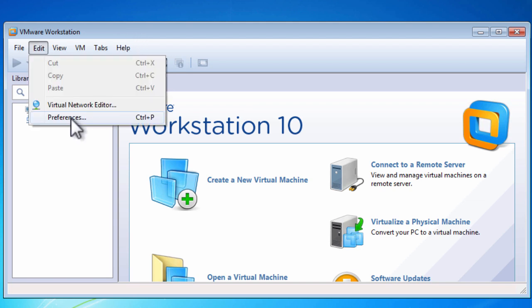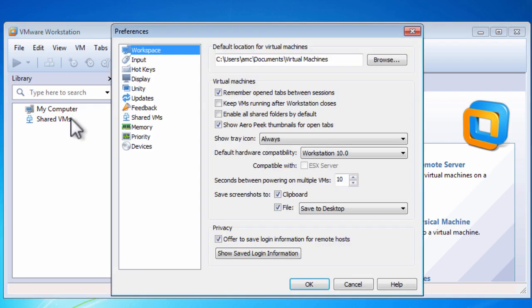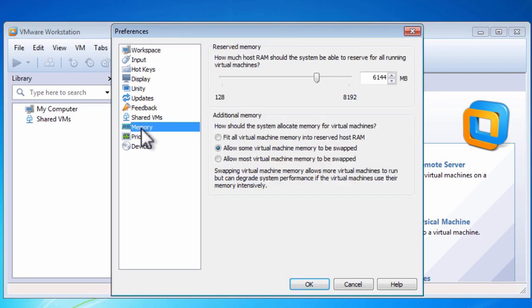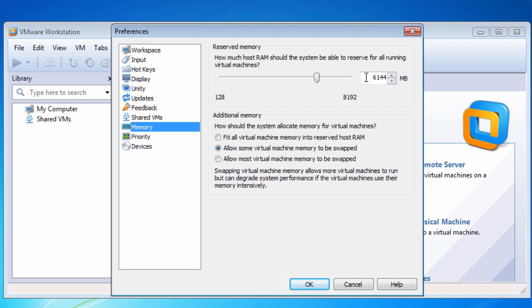RAM is configured in the preferences and under memory. The default configuration only allows us to use three-quarters of the installed RAM on the physical server. Now this would be fine if we had 16 or 32GB of RAM, but this particular computer only has 8GB of RAM, which is the minimum to successfully run Autolab.